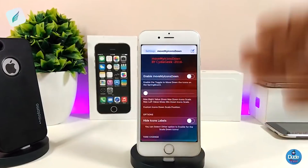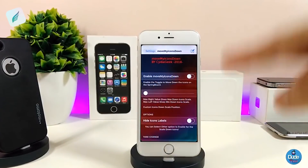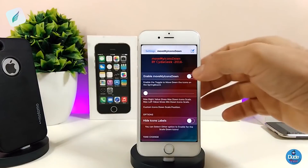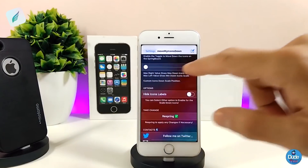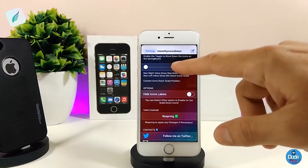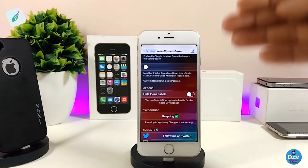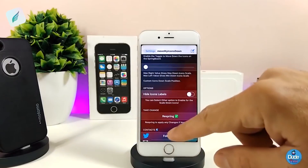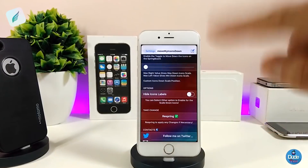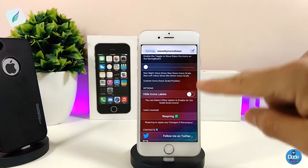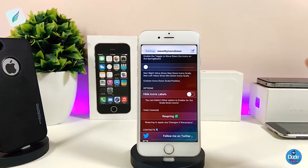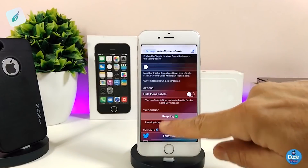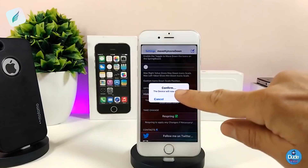When you download the tweak, you go ahead and enable it. We have a slider option here — I'll show you how the icons are going to look after you download the tweak. There's also an option to hide the icon labels. Make sure when you're done with all the options, go ahead and respring your device so it will take effect.